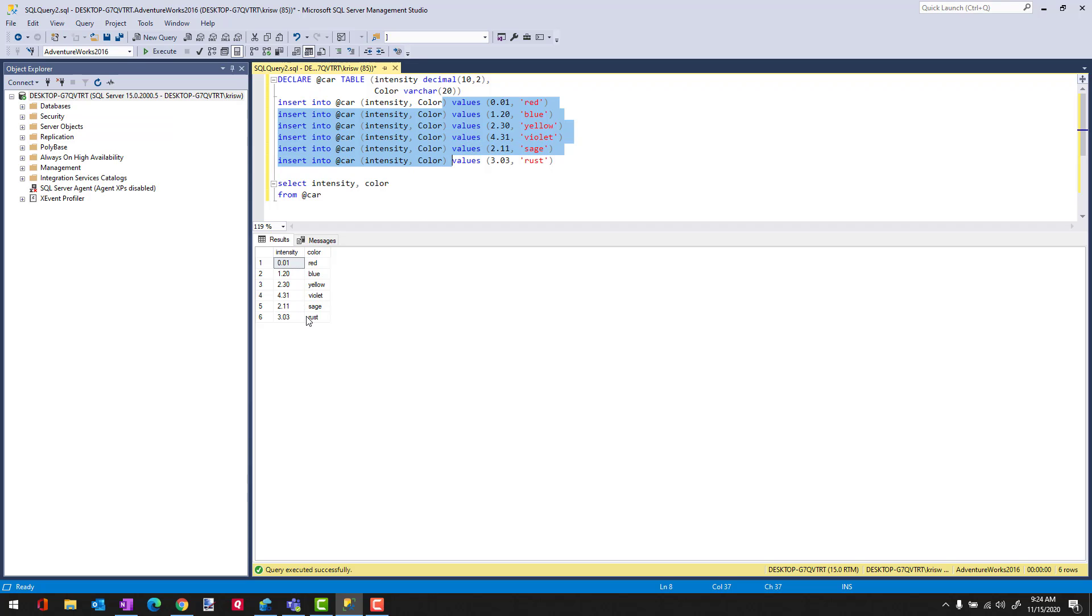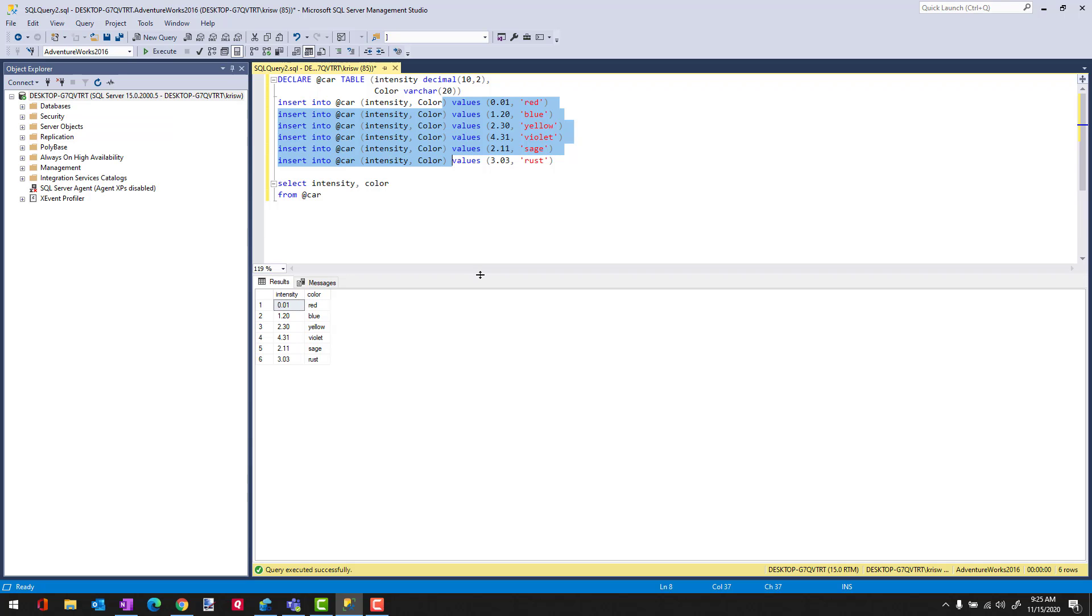So again, why am I showing you this? It's so that when you want to learn how a certain function works in SQL, instead of having to hunt and peck through the AdventureWorks database or your own database to find good rows and columns to use for examples, you can now create your own examples doing this.